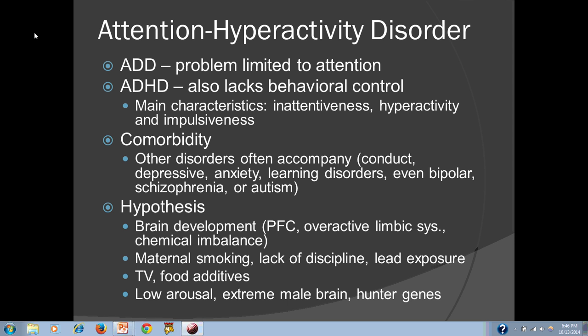Other suggestions include that ADHD represents the extreme male brain — and indeed it is diagnosed much more frequently among males than females — or perhaps what we might call hunter genes. In fact, this sort of pattern may have helped our ancestors be more successful at hunting game, being able to respond impulsively when game approached. Those are some possible explanations.